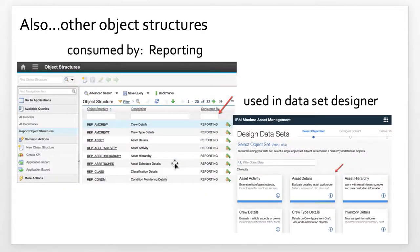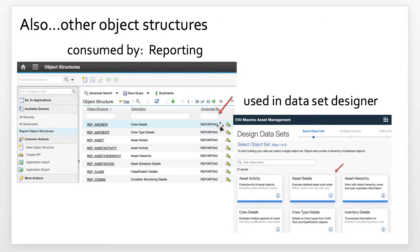Object structures are utilized in many ways throughout Maximo — we use them for integration, migration manager, and reporting. Some of those report object structures are also utilized within Maximo X. If you go to the Integration Object Structure application and select 'Consumed by Reporting,' you'll see a list of report object structures. These same report object structures are also available within the Dataset Designer.